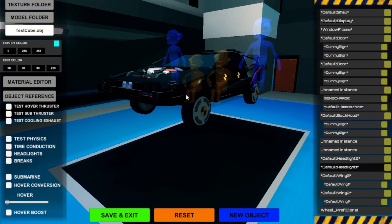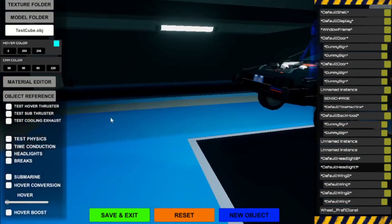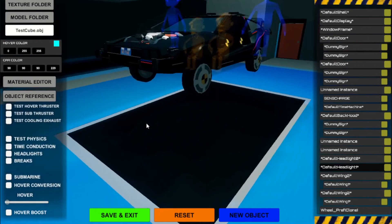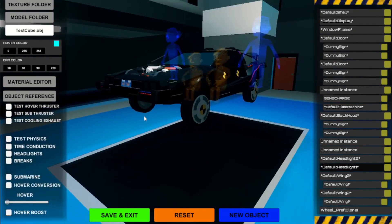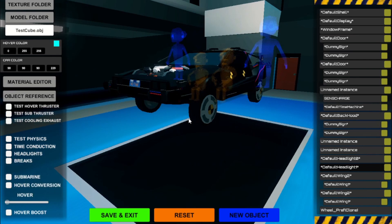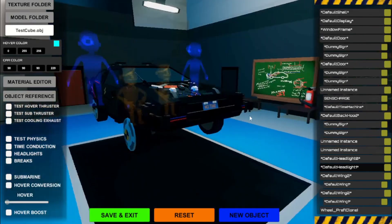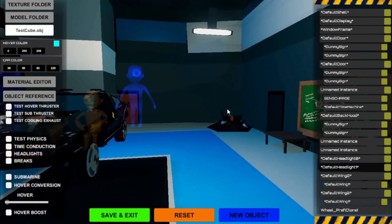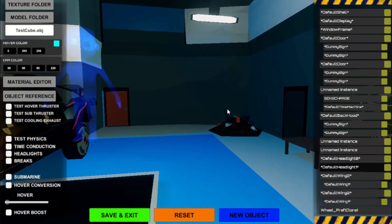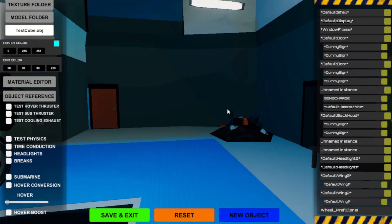To move around you will have to hold down the right mouse button. WASD will move your camera horizontally. Scroll your mouse wheel to lower or raise your camera's speed.